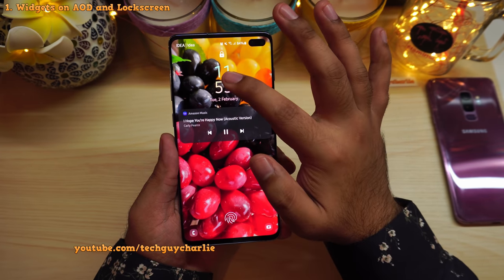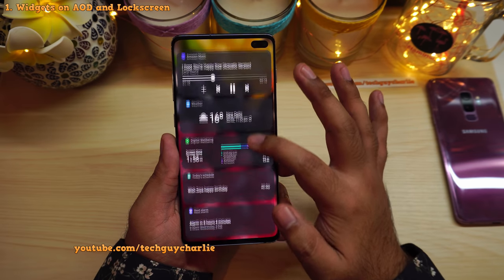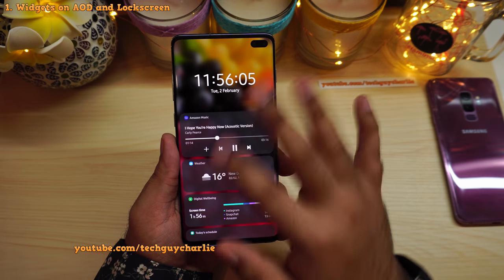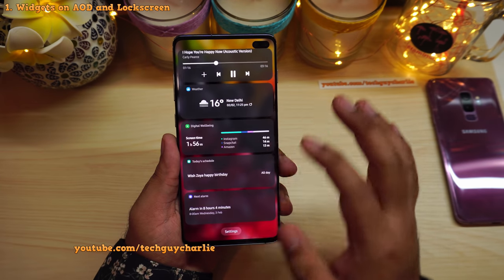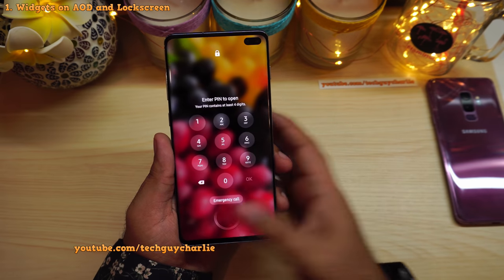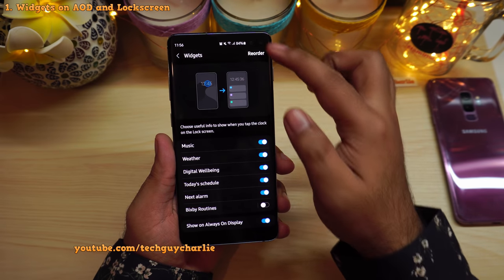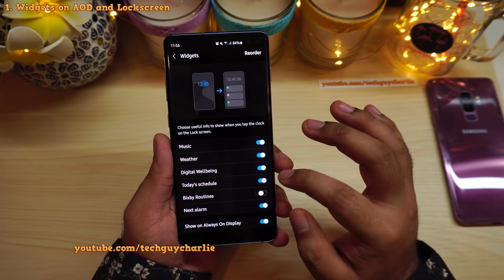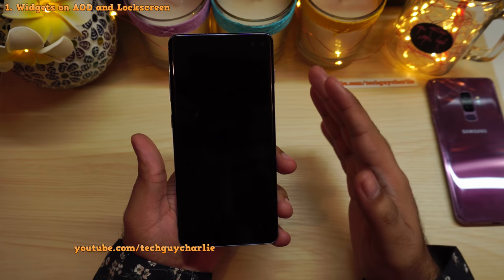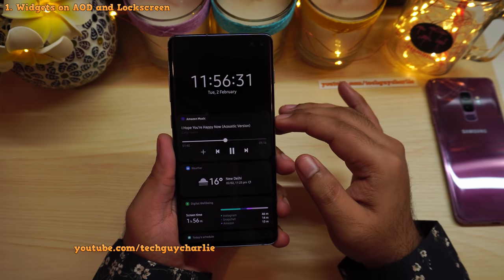These widgets also appear on your lock screen — wake the phone and tap on the clock to open them. It's the exact same set as on the always-on display. If you want to reorder or disable them, go to Settings, unlock screen, and manage them from there. This is a new feature I really love, especially the widgets on the always-on display.